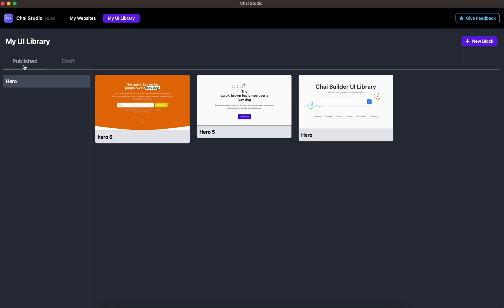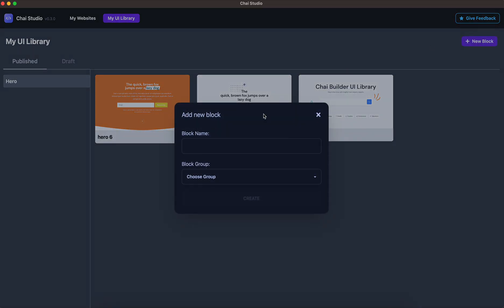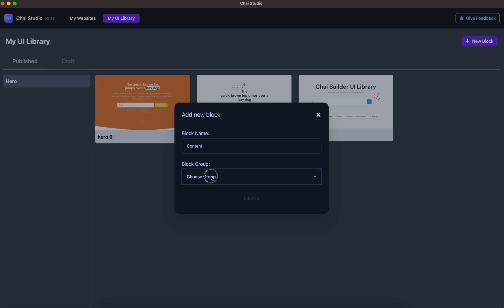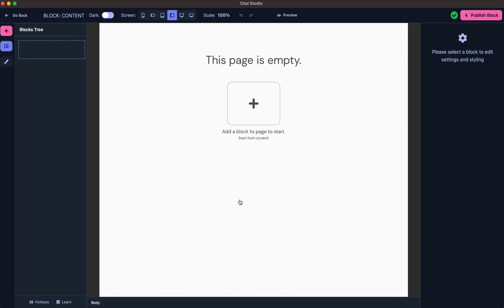We'll start by creating a new block. For this demo, I'll just name it Content. Next, you need to select a group, so I'll select Content as a group.